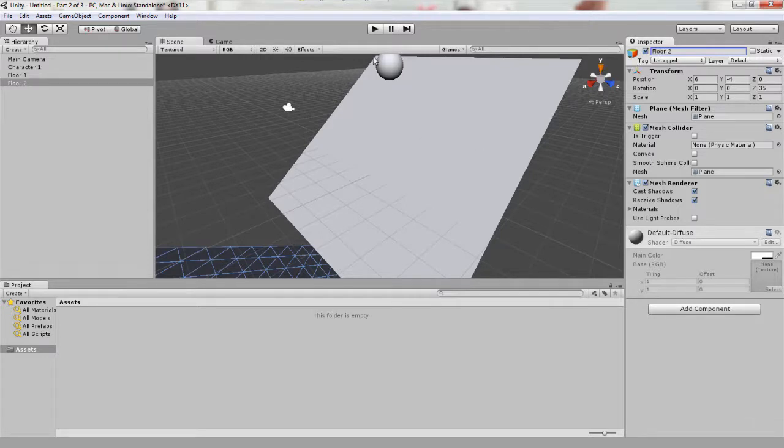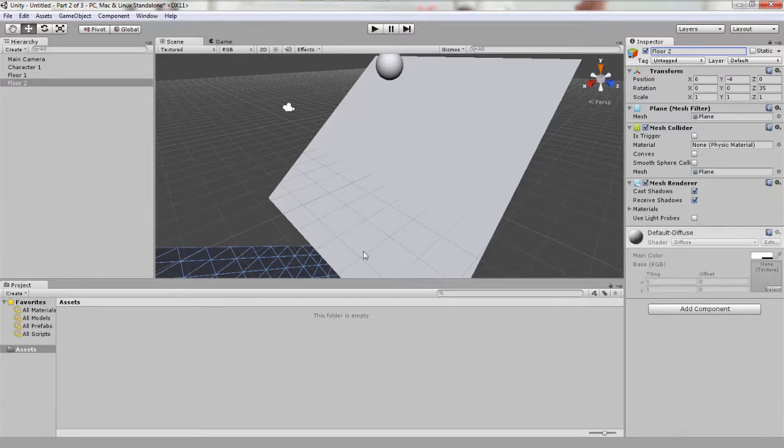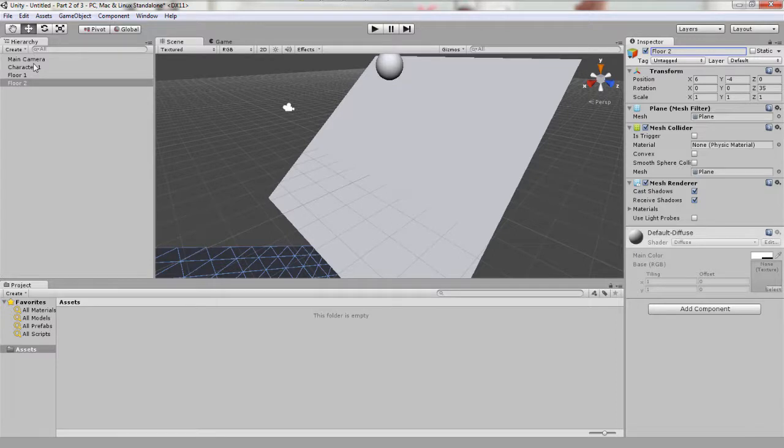So we now have one floor that our character 1 will roll down, and then it will collide with floor 2 which it will again roll down, and then it will roll down into infinity. Lastly, let's position our camera so that we can see what's happening in game view.